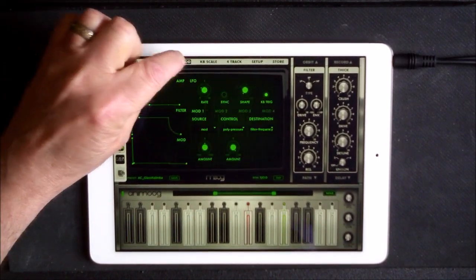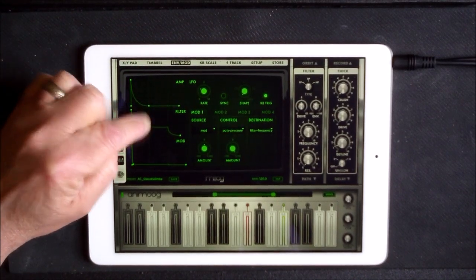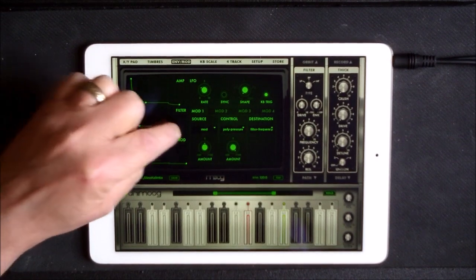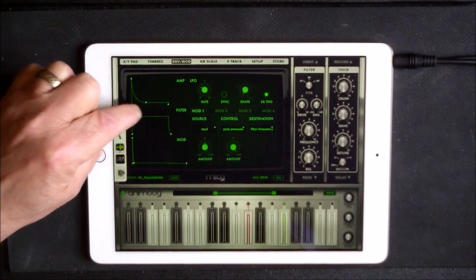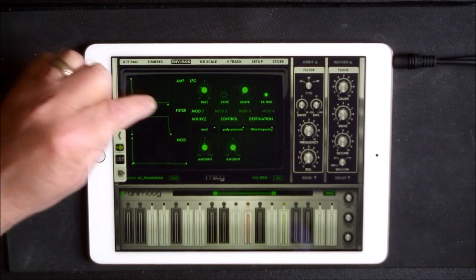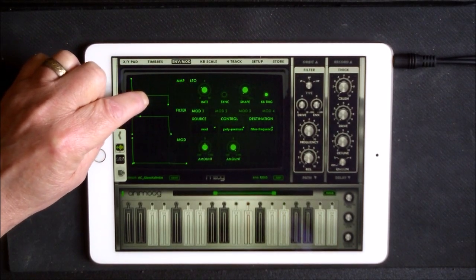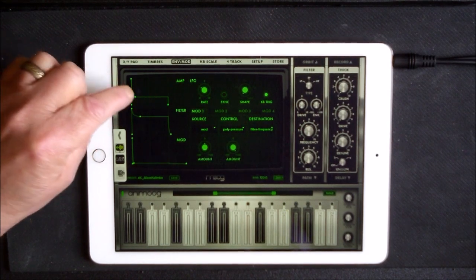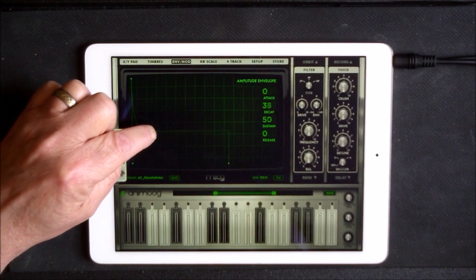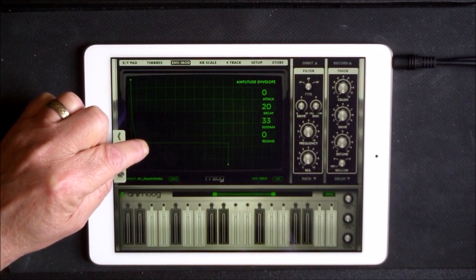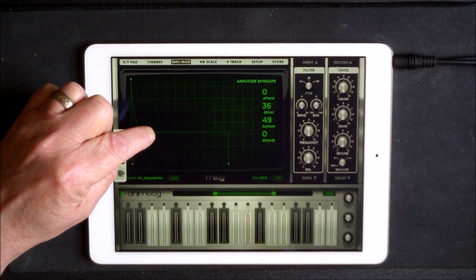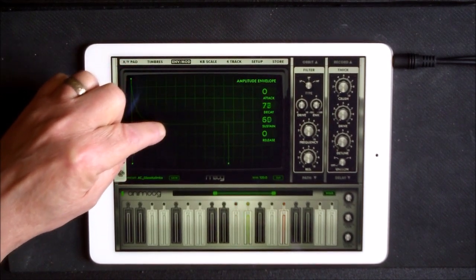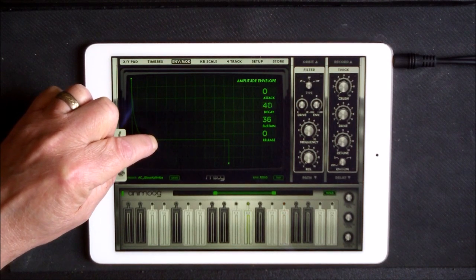So envelope and modulation here. You need to take your, if we look at it bigger here, your decay and sustain to a point where you're happy with the sound.